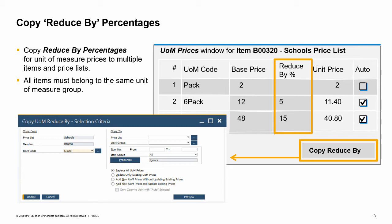For example, if we add multiple types of copy paper and we always give a discount of 5% on a 6-pack and 15% on a carton, we could copy these discount percentages from one item to all other copy paper items with the same units of measure. Note that the new button appears in the UOM prices window only when you access the unit of measure prices from the item row in the price list. If you access the UOM prices window from the item master data by choosing browse, the new button is inactive.